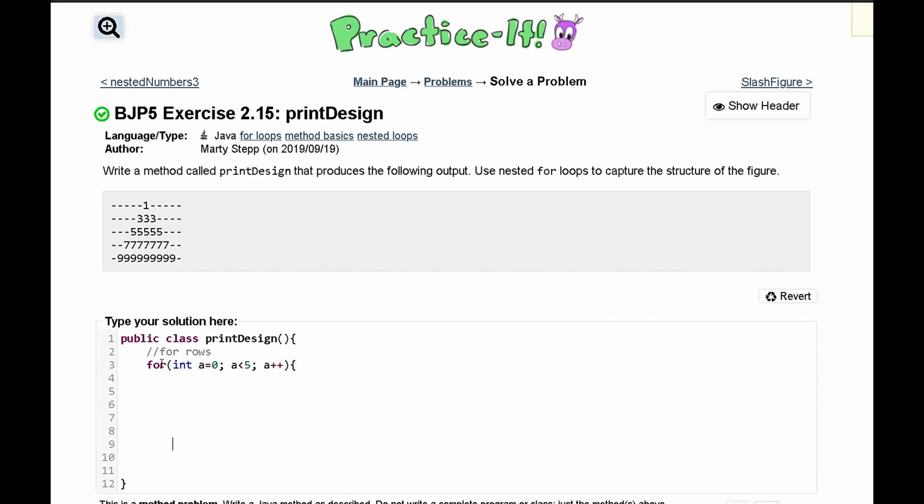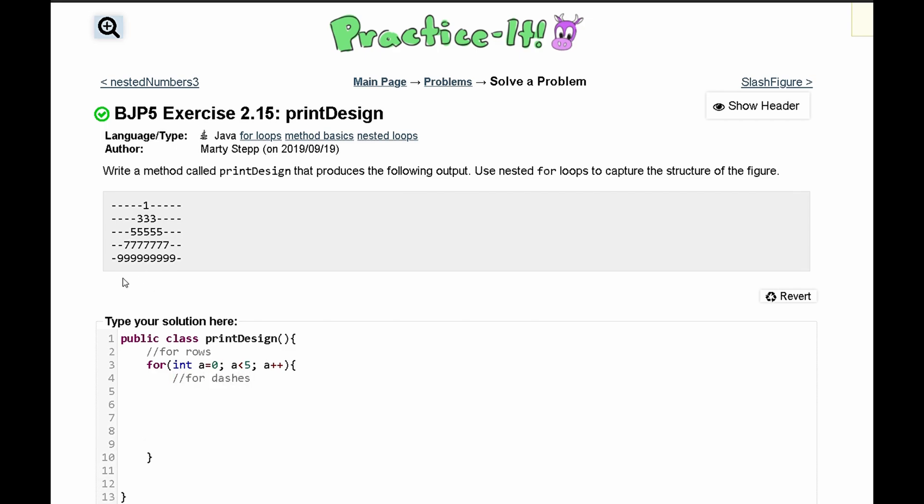In our for loop we have to print out these dashes. We have to print out this number and then we have to print out these dashes. So what we can do is first look at the dashes. We can say for dashes here and we will write a for loop for these dashes.